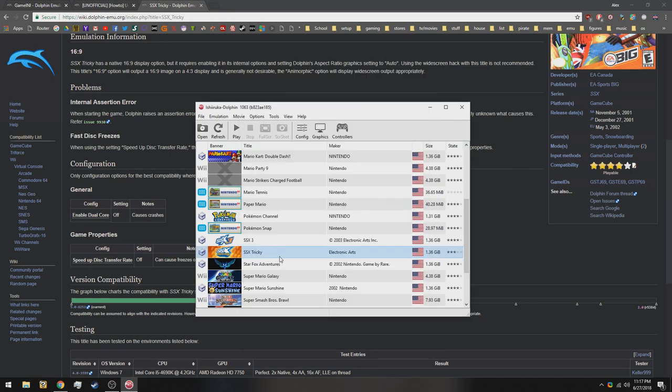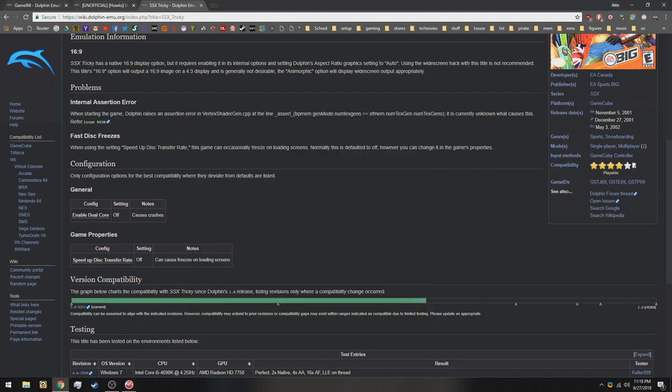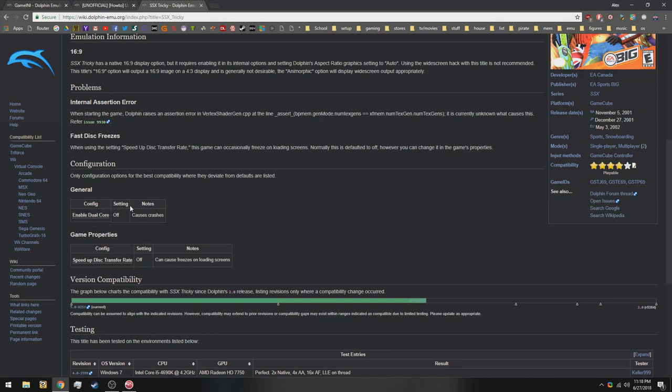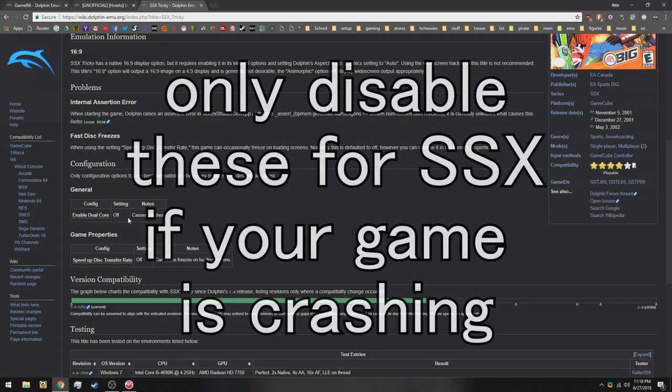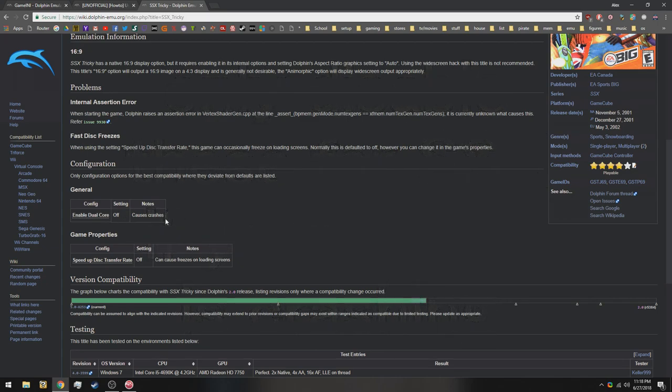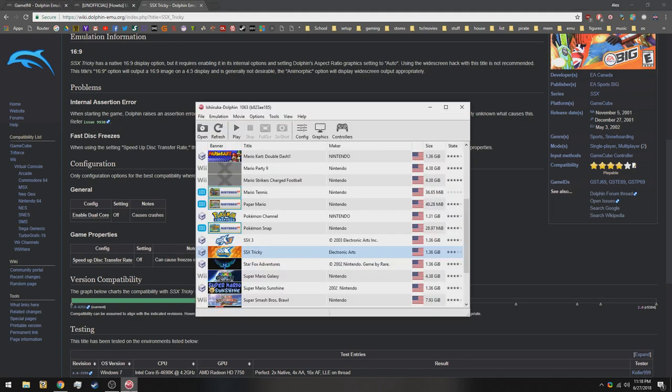The best way to find the best settings for each game is to go to the wiki for Dolphin, which is right here. Just search the game name and then Dolphin, or just go to the website and search it. What this is showing is that we need to turn dual core and disk transfer rate off. I'm going to show you why I don't use these, but usually this is pretty accurate, and I usually use the settings that are shown here.